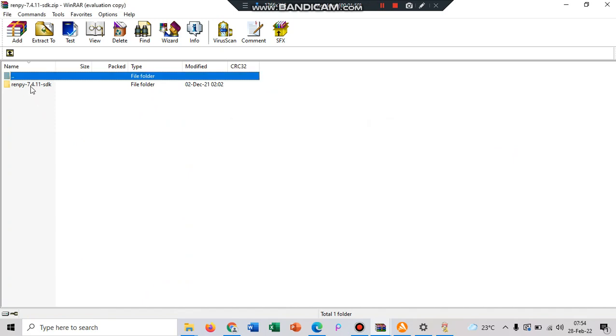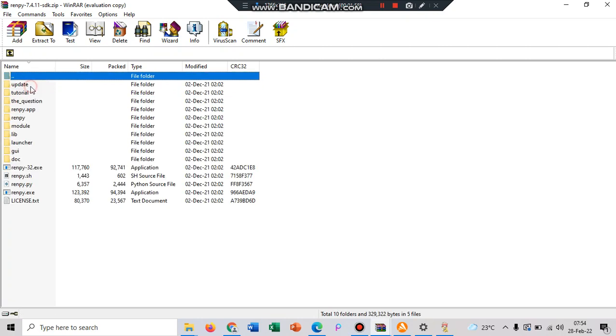Here it is in the form of zip, and then you can see the folder title, that is Ren'Py with its version 7.4.11, and just open it.